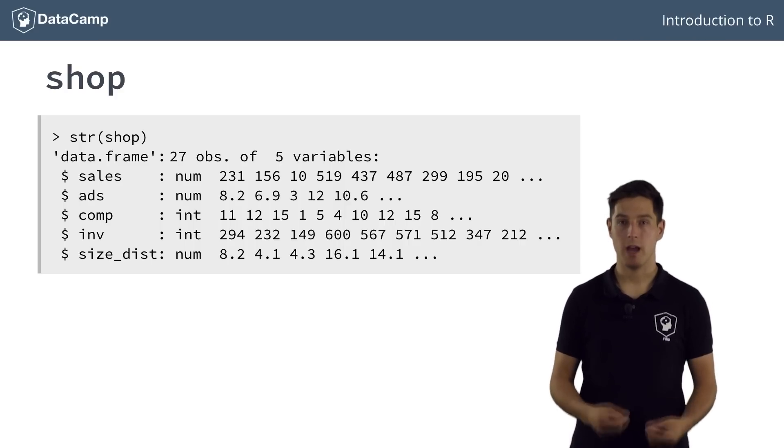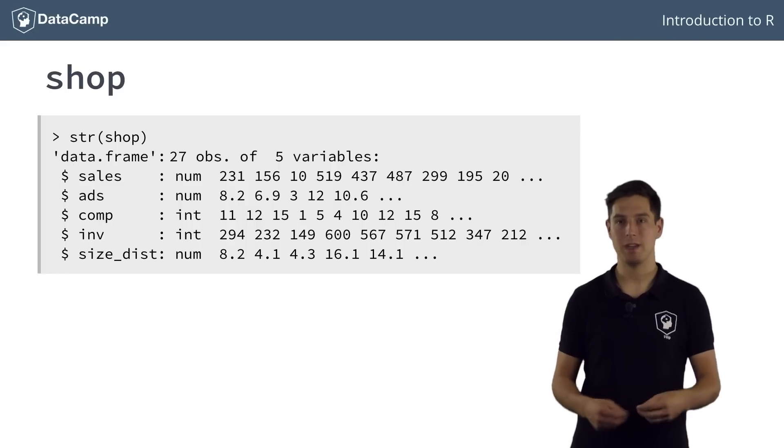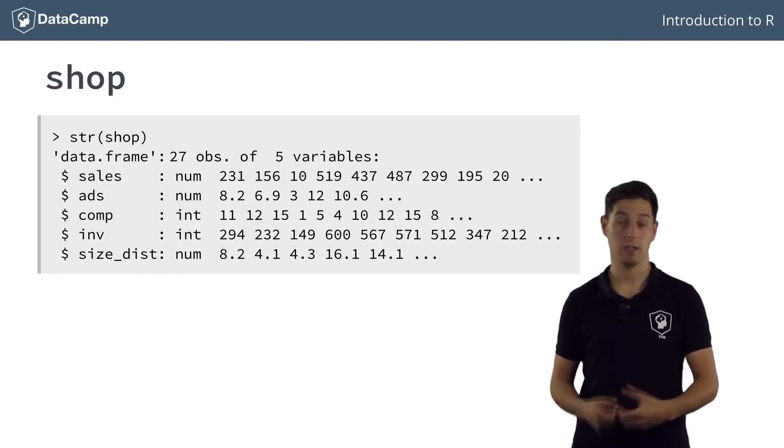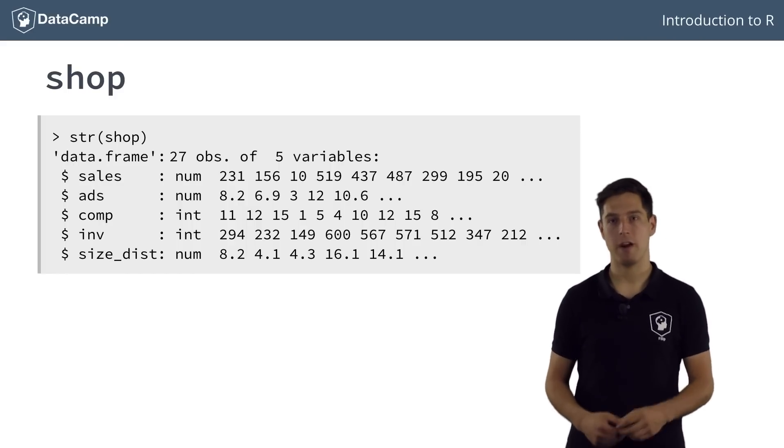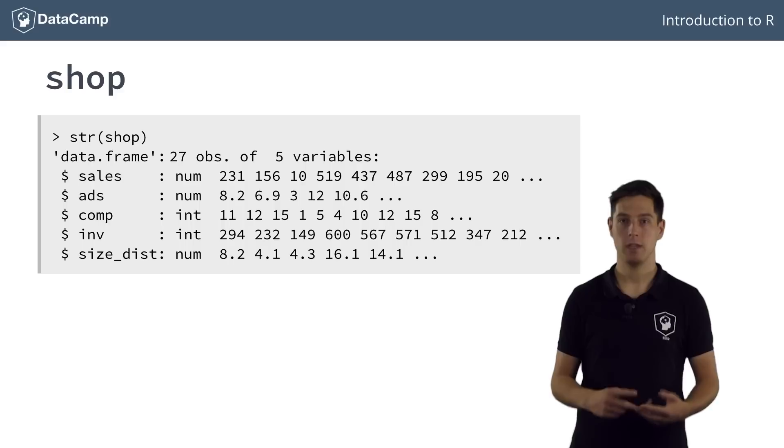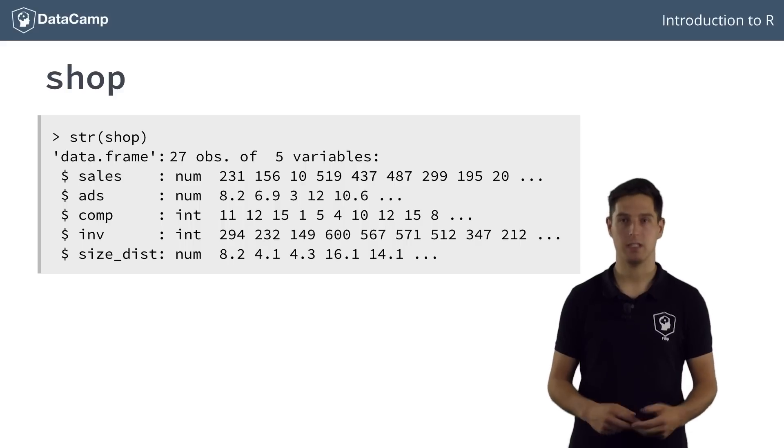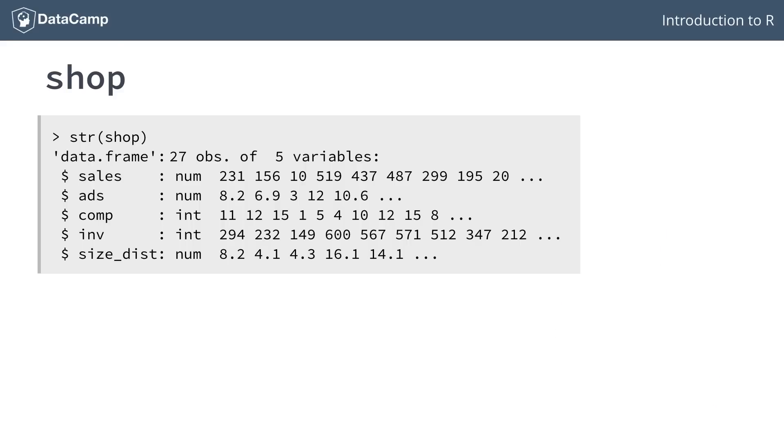Suppose now that we want to get a first idea of the correlation between the net sales, in the sales column, and the other four variables: ads, comp, inv, and sizedist. We could build four separate plots, but it can be a good idea to create a grid of plots to compare the correlations more easily.